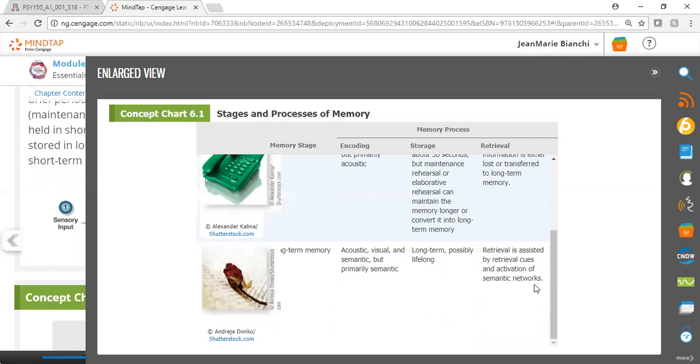The activation of semantic networks means that when we think of one concept, it may allow us to think of other related concepts.